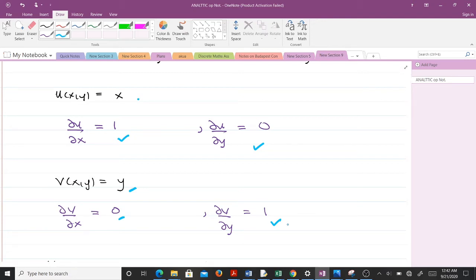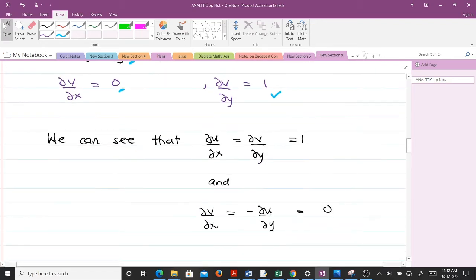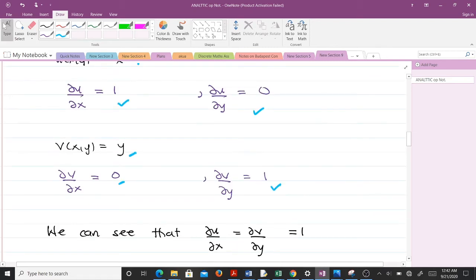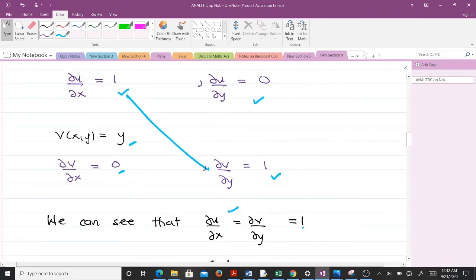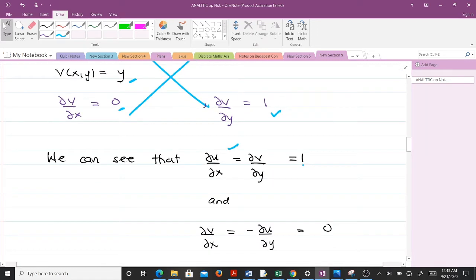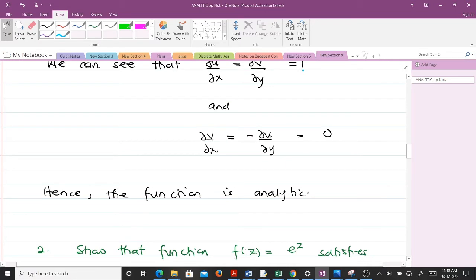If you have trouble understanding partial derivatives, the best thing to do is revise your multivariable calculus. Now from our partial derivatives, we can see that ∂u/∂x = ∂v/∂y — both equal 1. We also see that ∂v/∂x = −∂u/∂y — both equal 0. The Cauchy-Riemann equations are satisfied, so the function f(z) = x + iy is analytic.